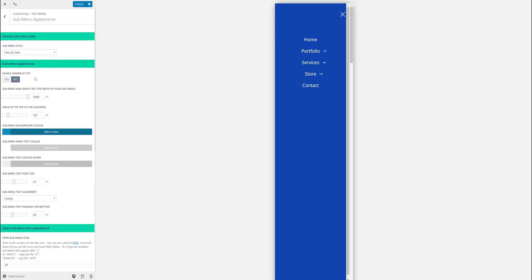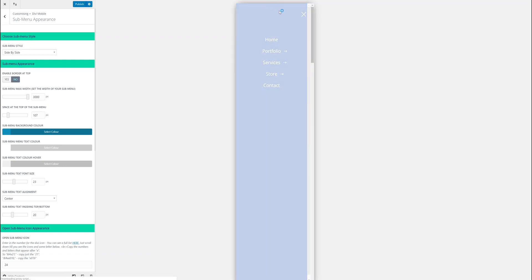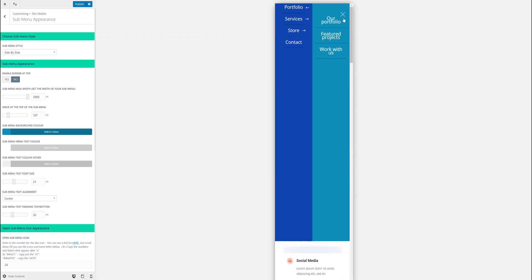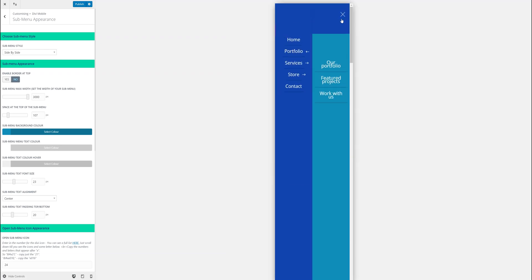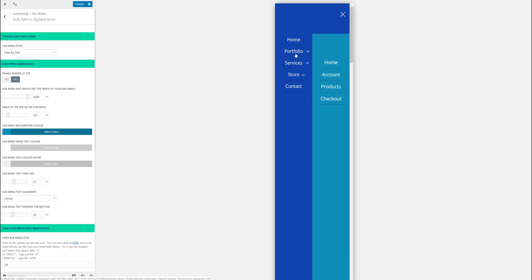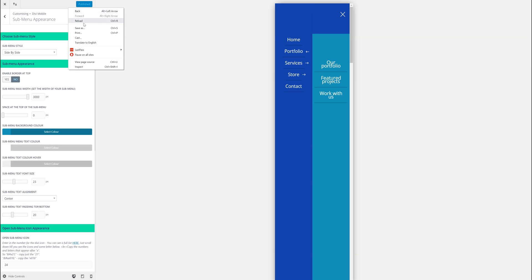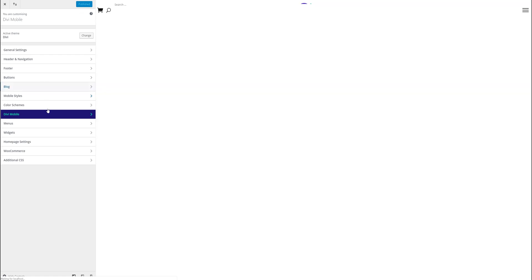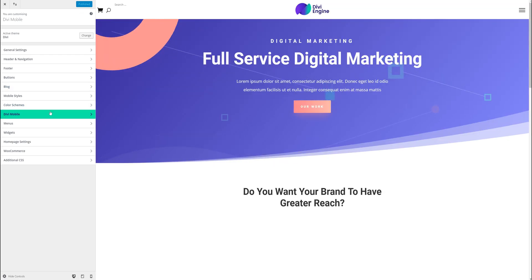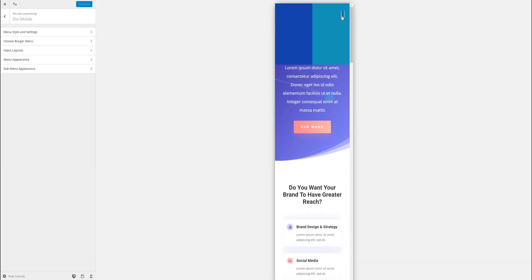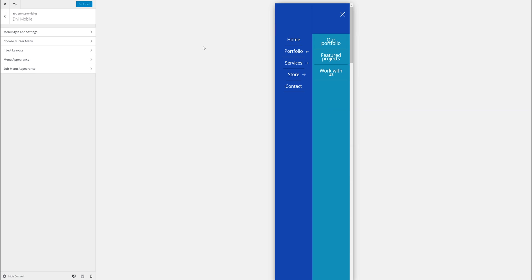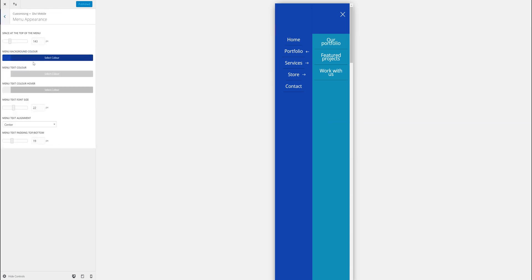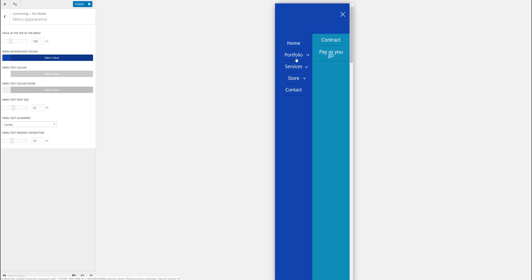The other submenu style is the side by side. This is quite a cool one. This is really useful when you have quite a lot of submenu items. What this does is just flips across and you can see all the ones on the right hand side. I want to remove that space at the top and publish it. I can even push some space on the top of the menu, move that down nicely so it fits in line with it. There we go.